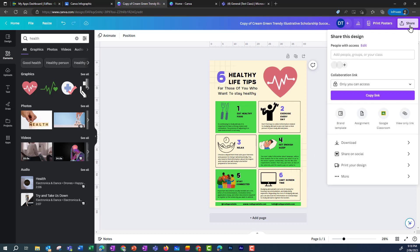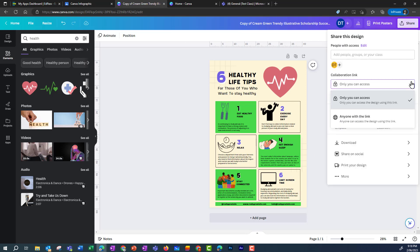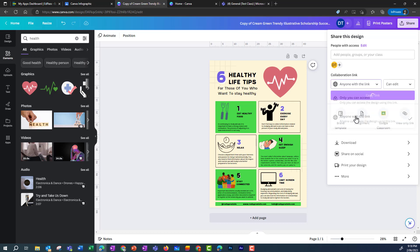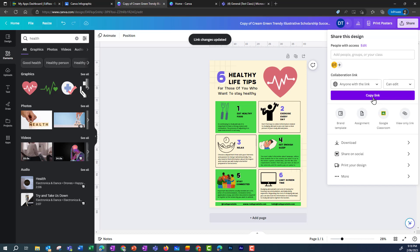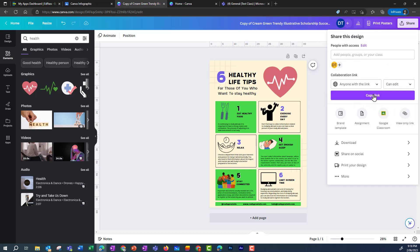Once they're ready, they can click on Share. Make sure they tick 'anyone with the link,' otherwise you as a teacher will have trouble accessing their work. And click Copy Link. They can change it to View or can comment as well.